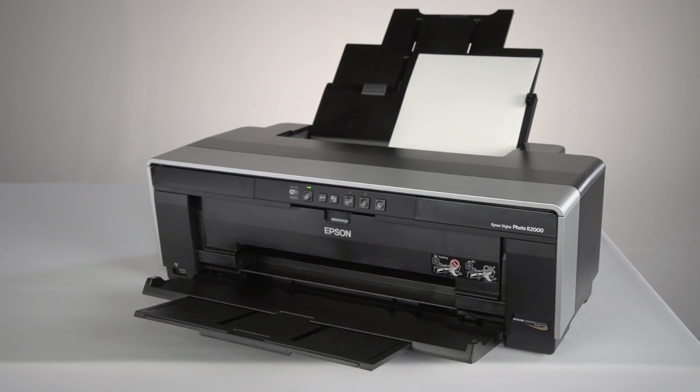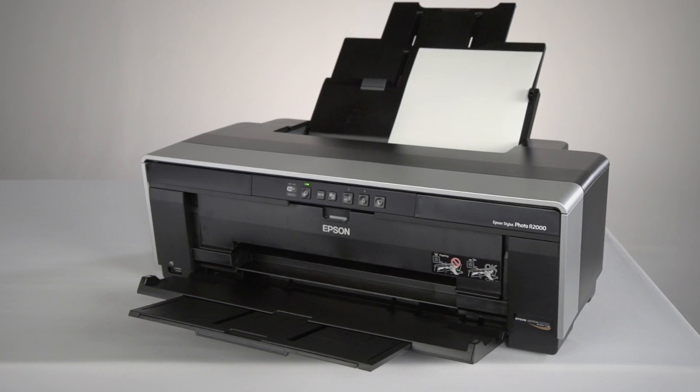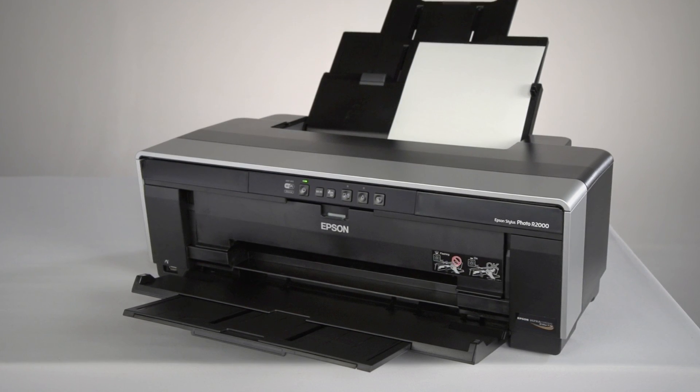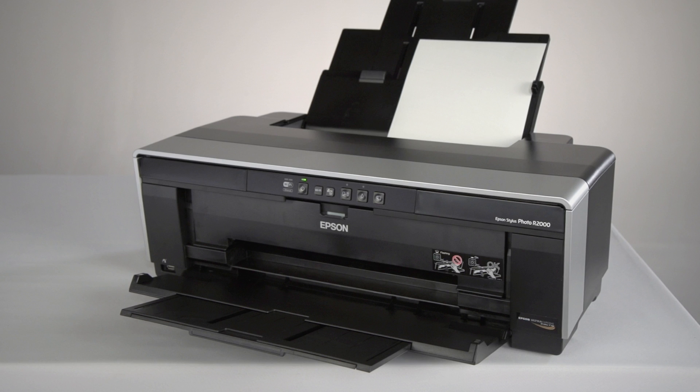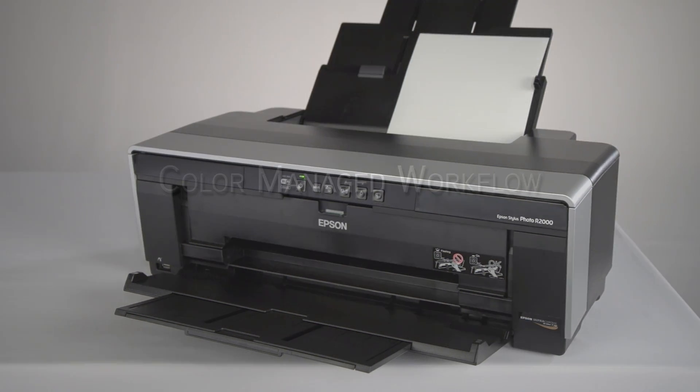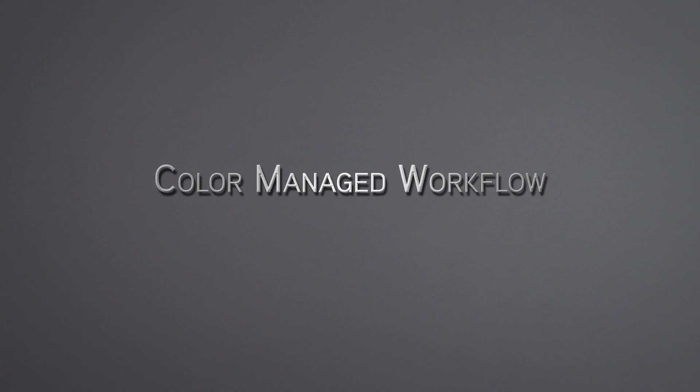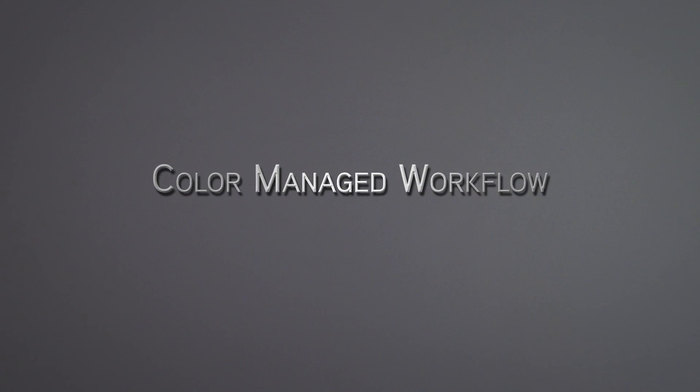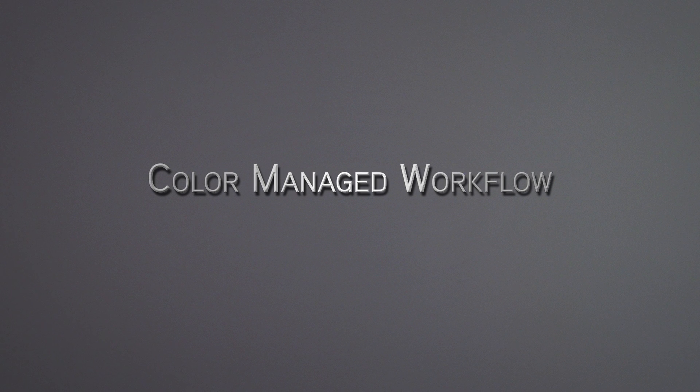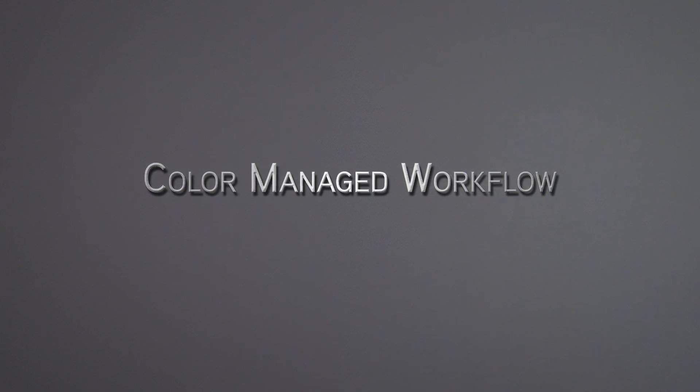The driver software included with your Epson Stylus Photo R2000, R3000, and Pro 3880 can be used with a color-managed workflow with ICC profiles to give you an accurate color-managed print.